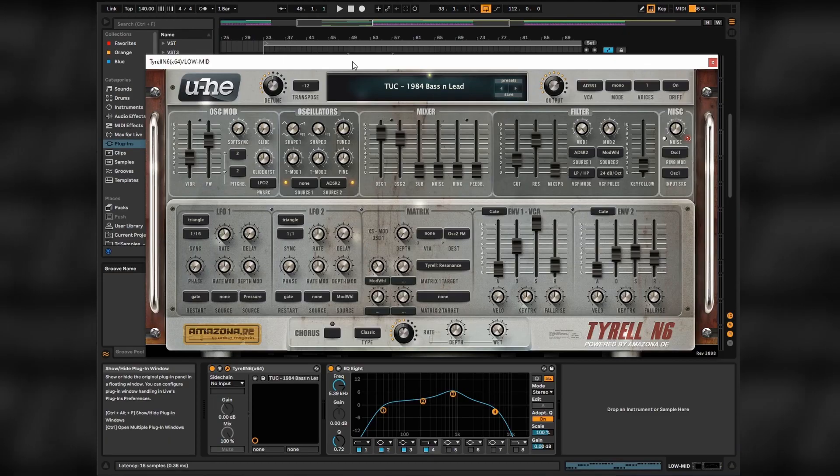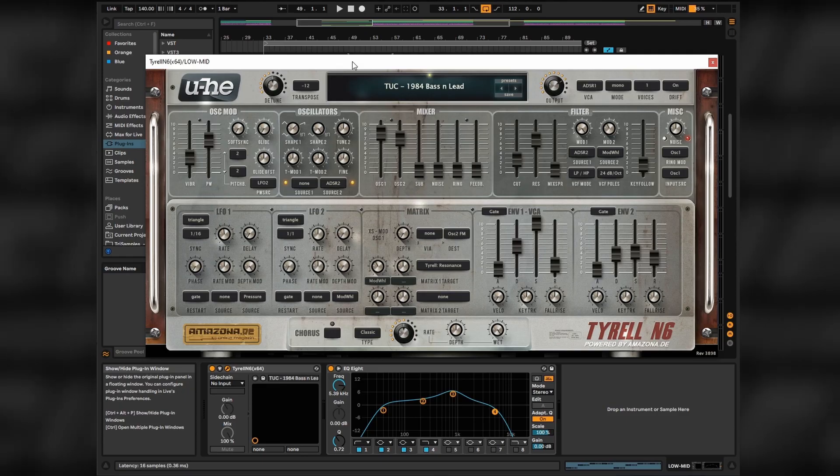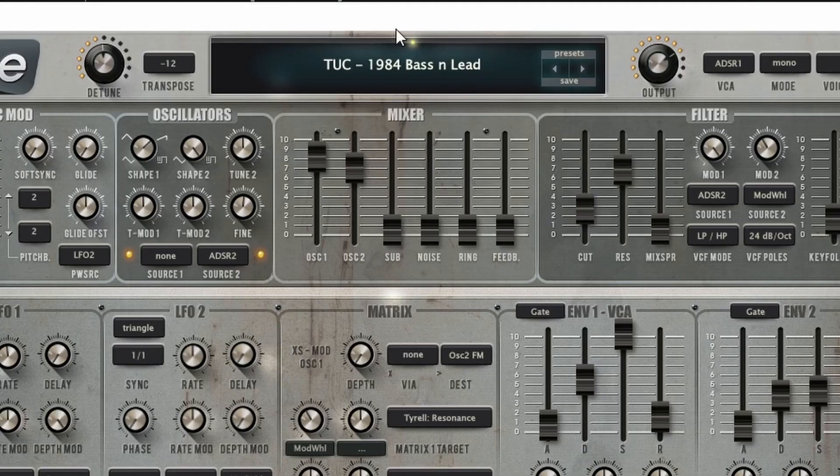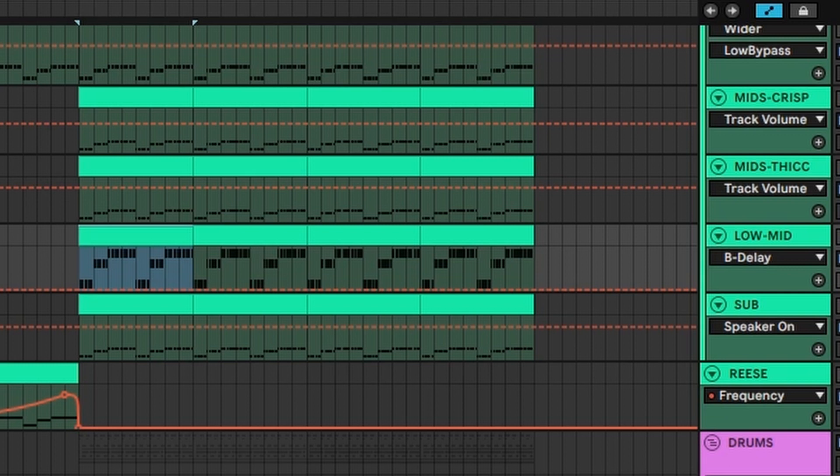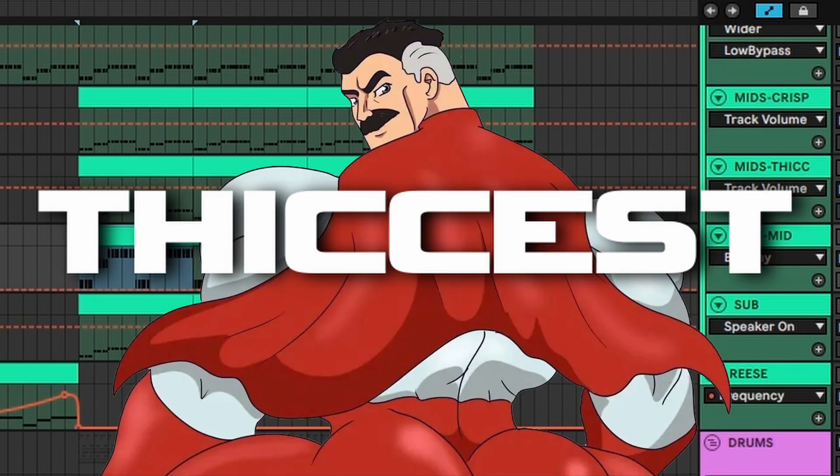Low mid bass is a Tyrell preset, 1984 Bass and Lead, just some EQing to emphasize the mids more. This layer is the mid part of our bass course, serving purpose as the thickest one of the bunch.